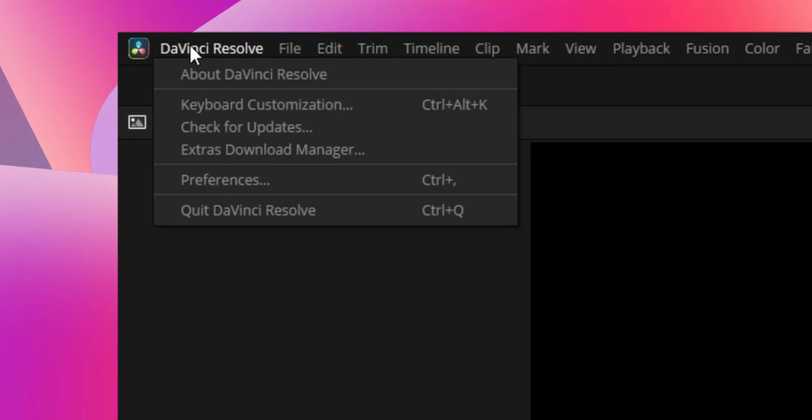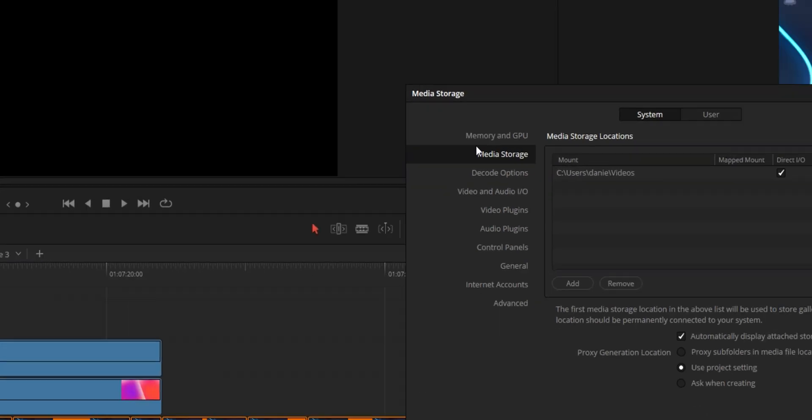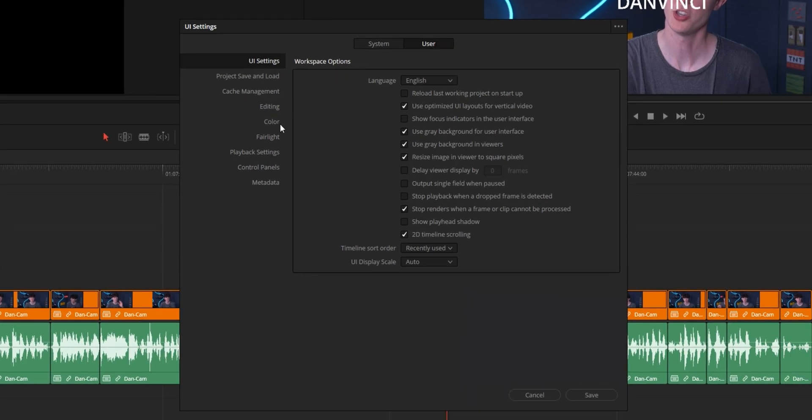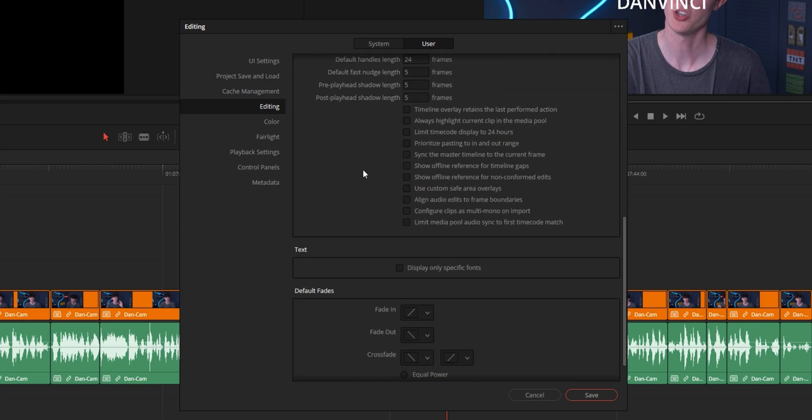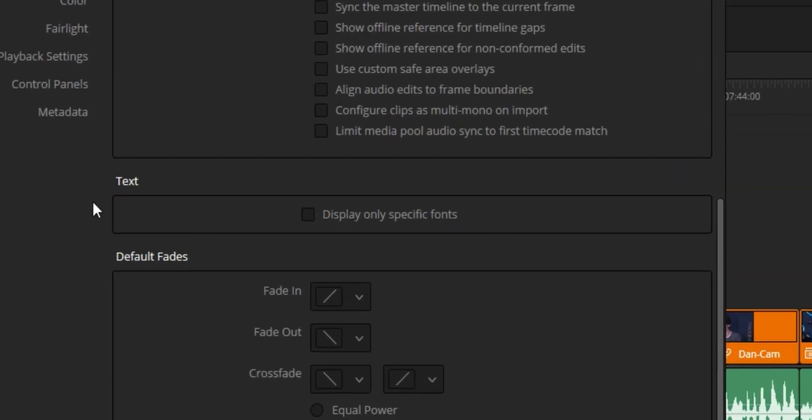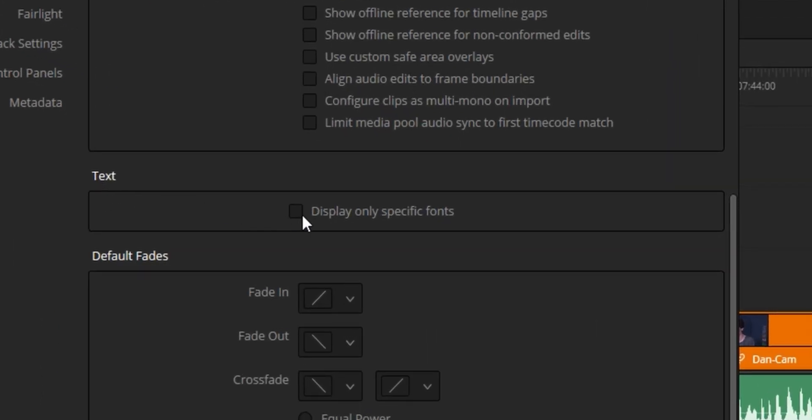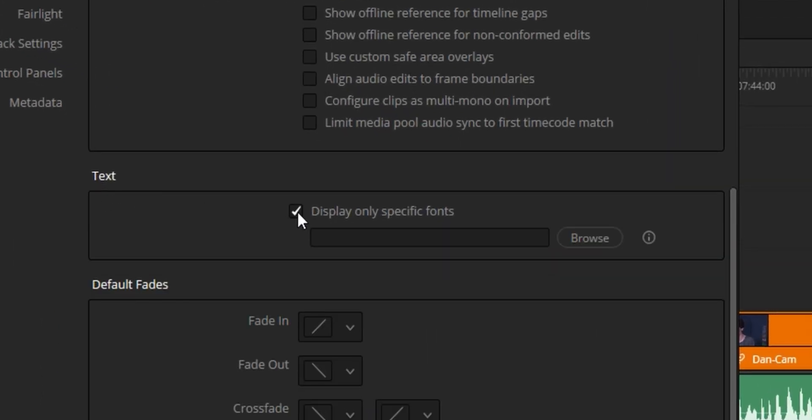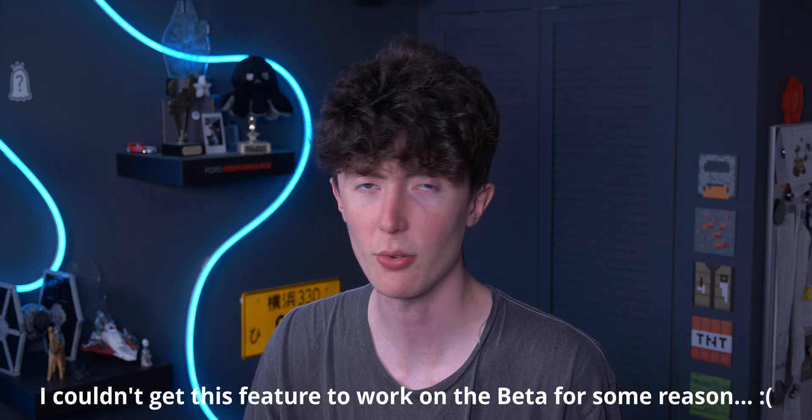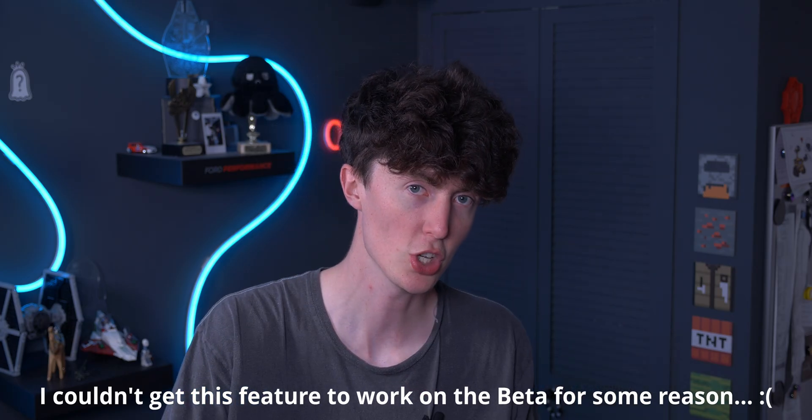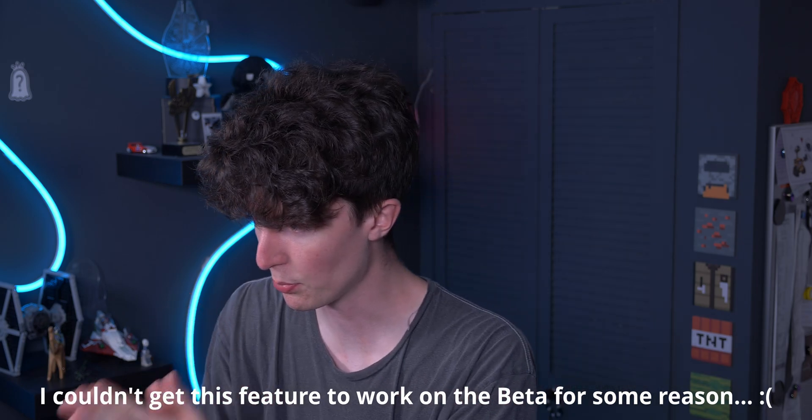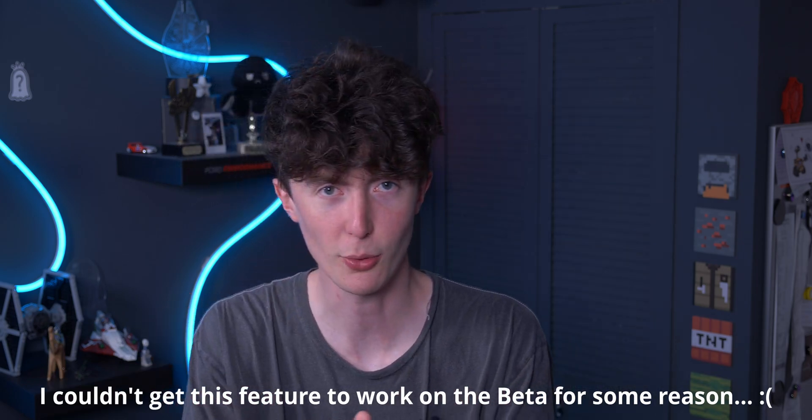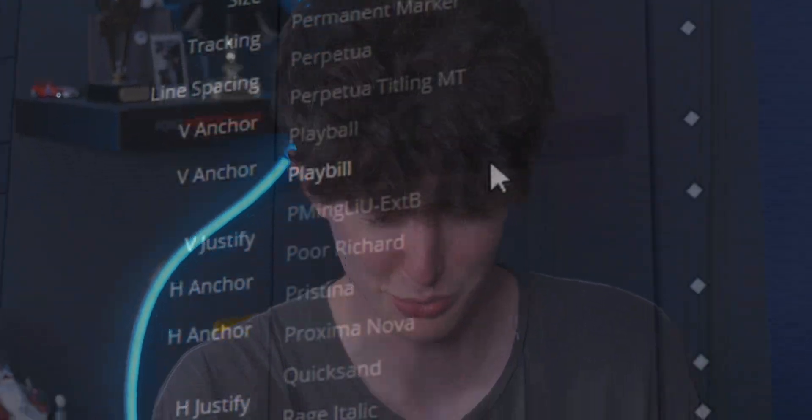So if you go into the top left corner, go down to Preferences, then under User and go over to Editing, you'll have a text section here, which is brand new. So if you click on Display Only Specific Fonts, you can then create a folder with just the fonts that you like and just click Browse and select that folder and you're done. You don't have the clutter of hundreds of thousands of fonts destroying your mapping when you're just trying to find the right font.